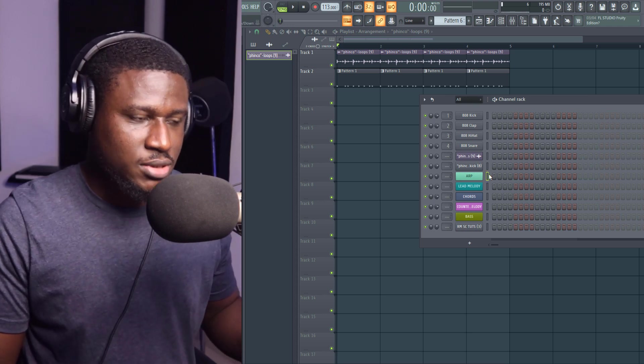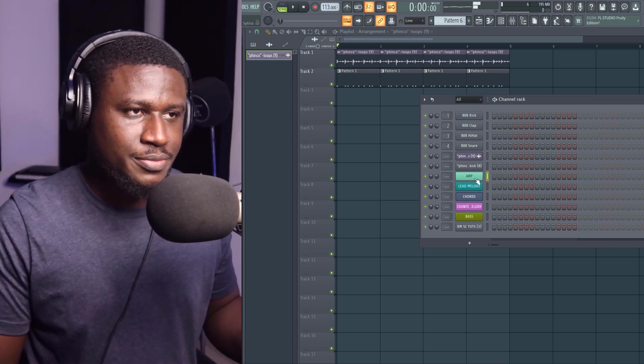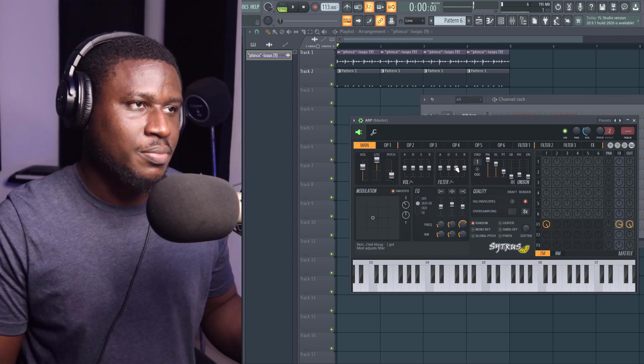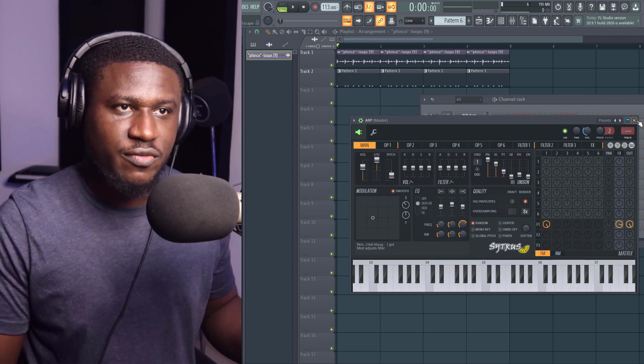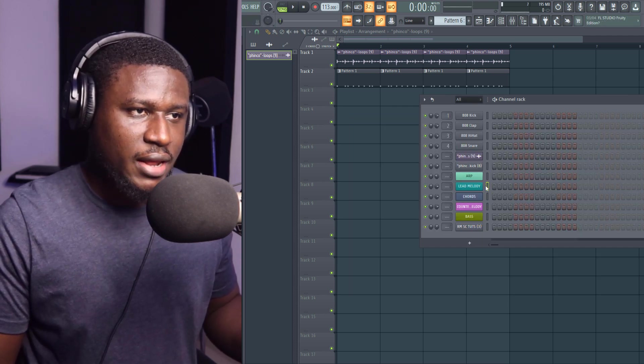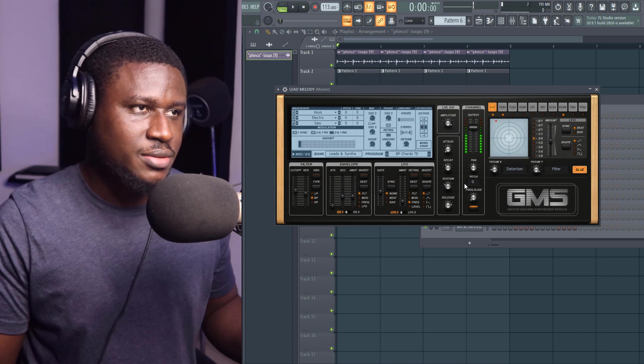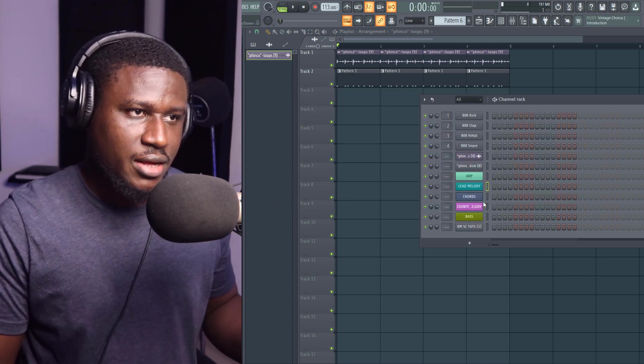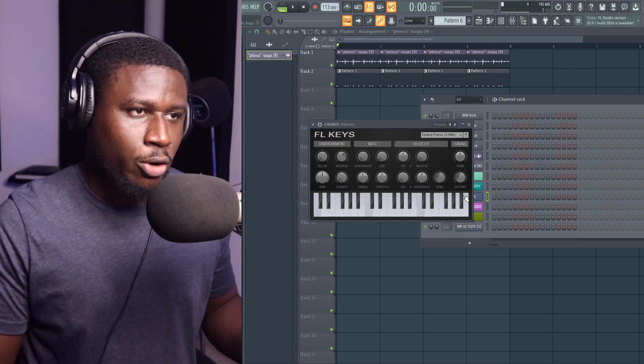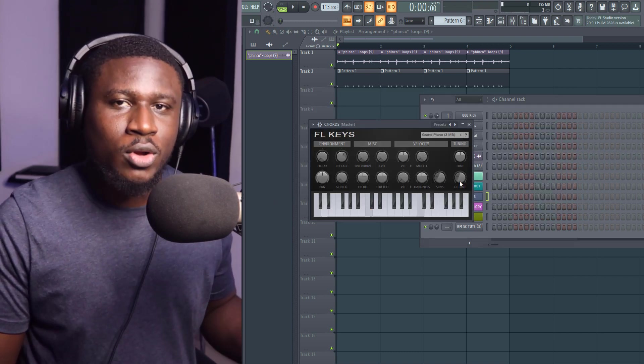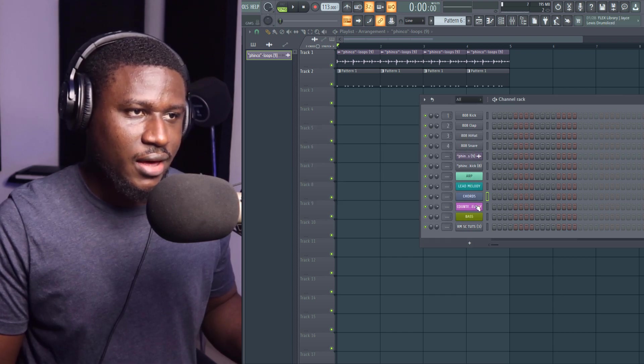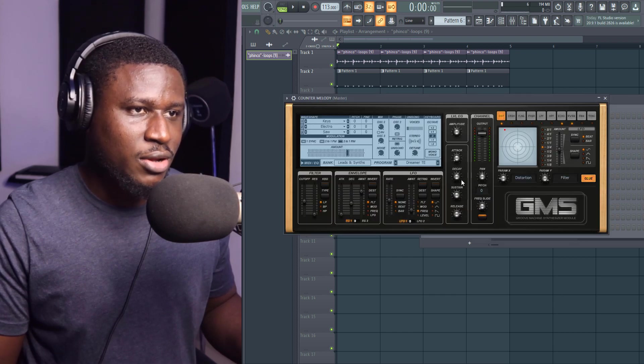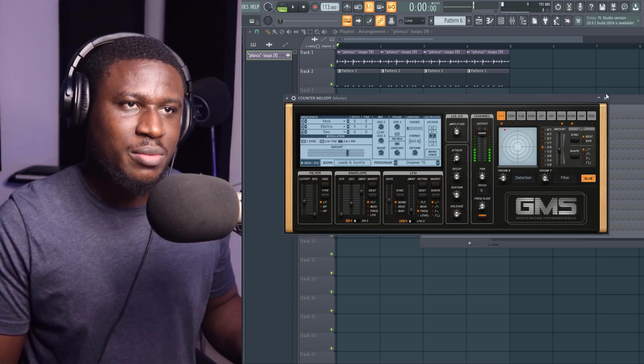All you need most times are maybe a harp, which I played with Citrus in FL Studio. Then my lead melody with GMS. And then my chords with the good old FL Keys. And then our counter melody, also with GMS.